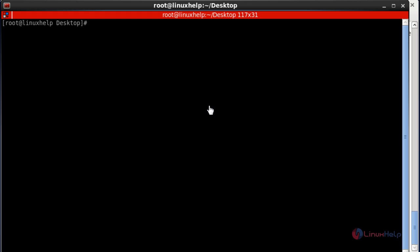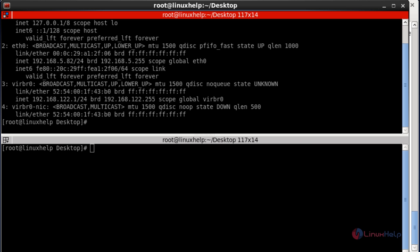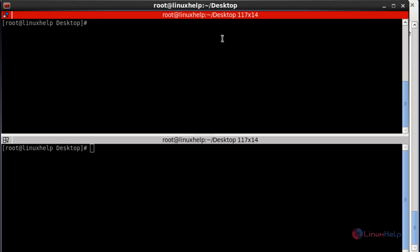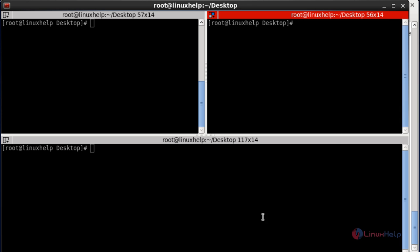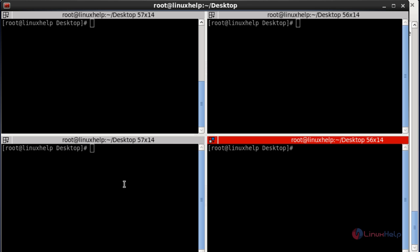If you want to split the terminal horizontally, press Ctrl+Shift+O — it will split your terminal into two horizontal panes. If you want to split vertically, press Ctrl+Shift+E — it will be split vertically. You can press Ctrl+Shift+E again to split into another vertical pane.